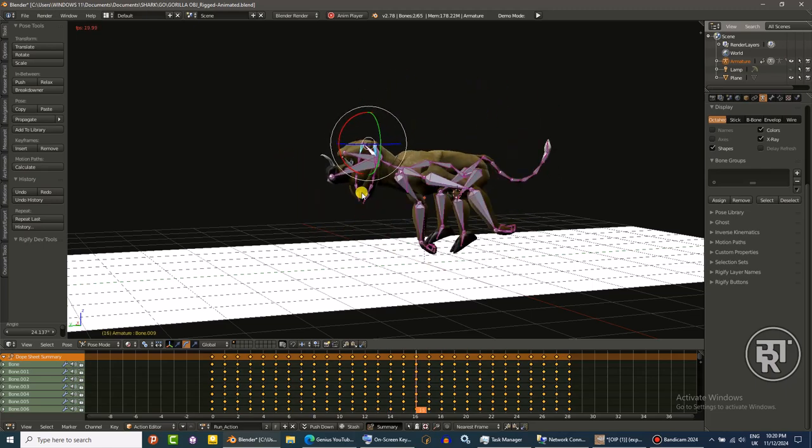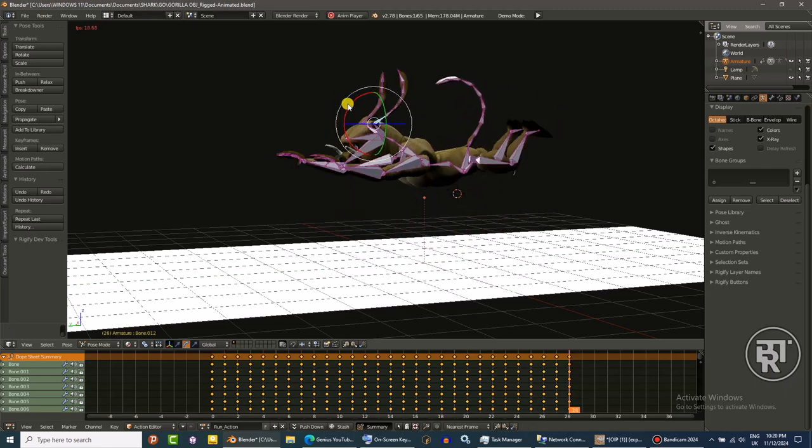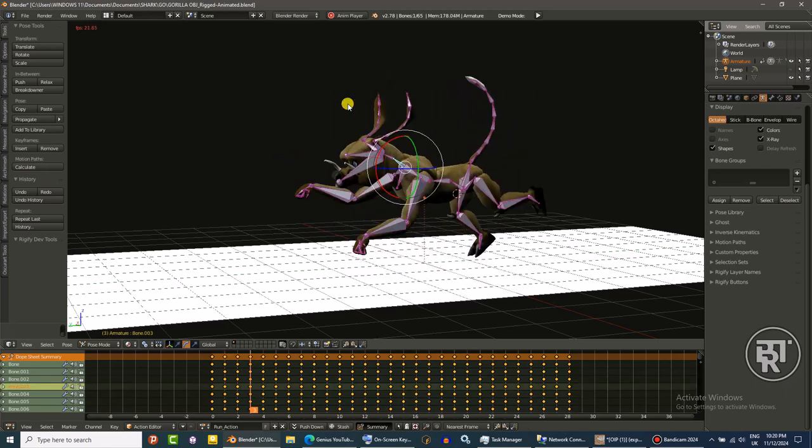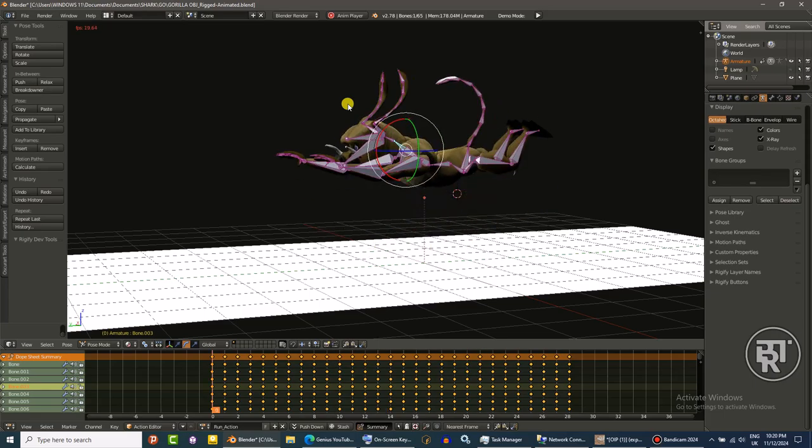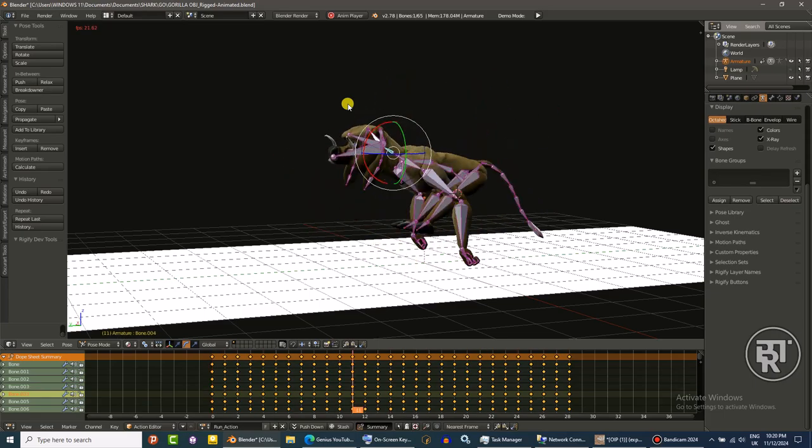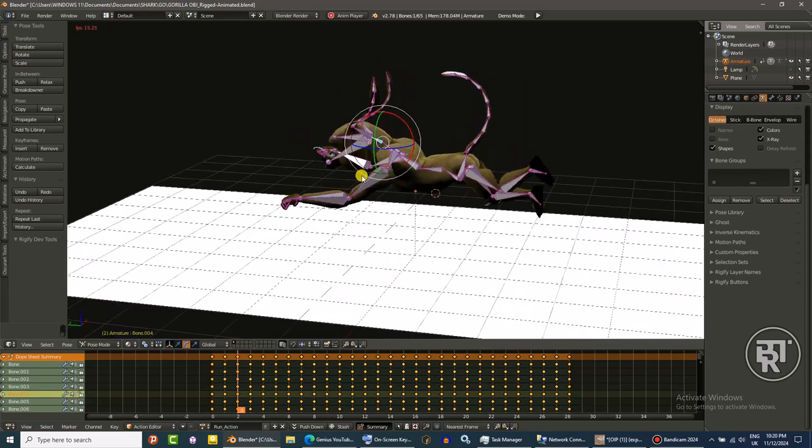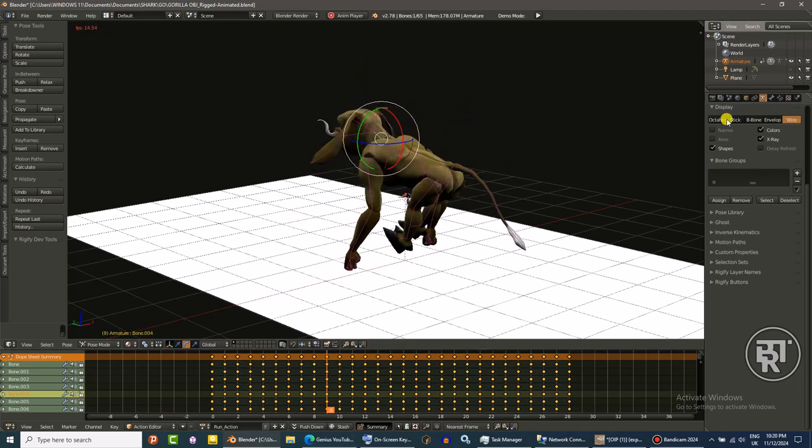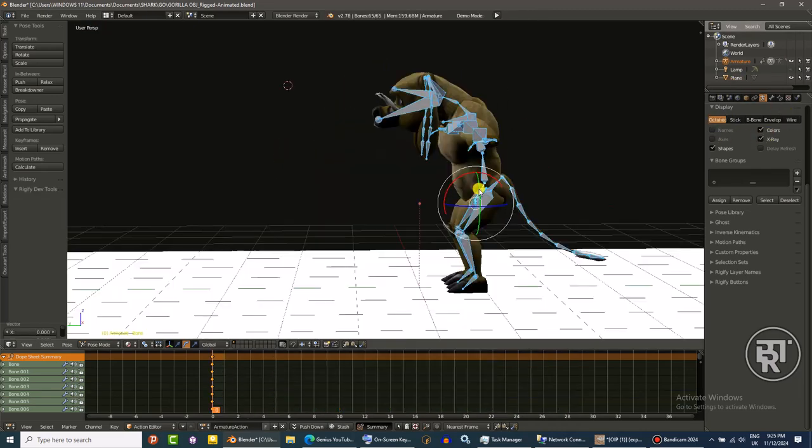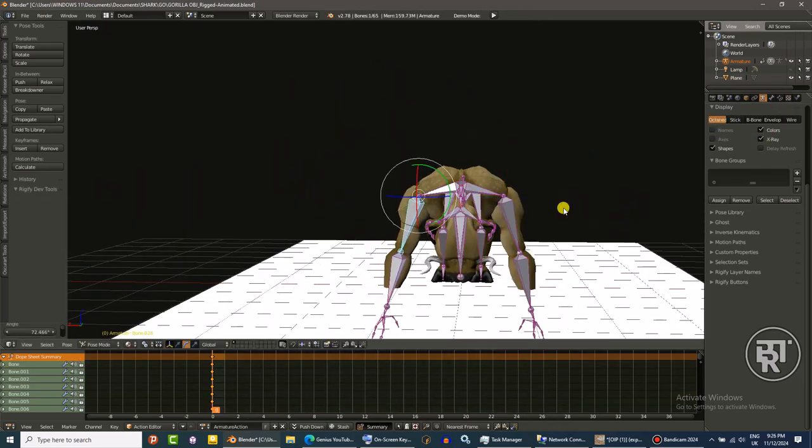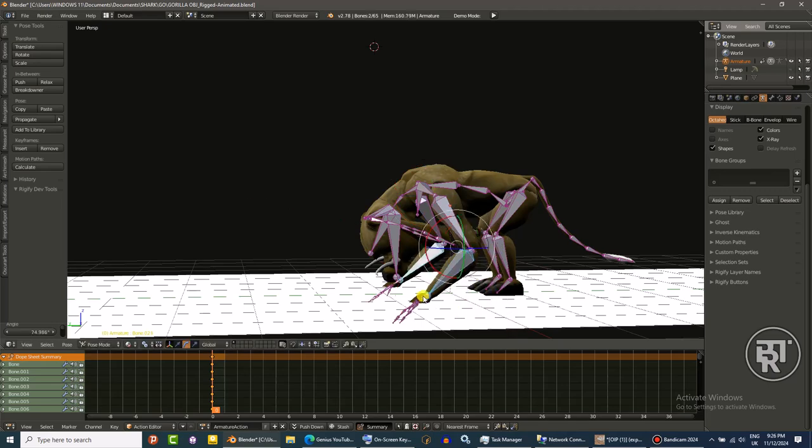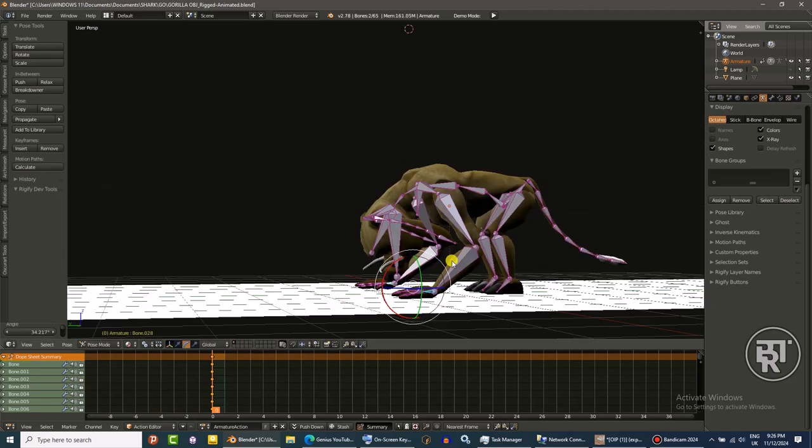Okay first off I want to show you this run animation I created in Blender. This is the type of animation I want for my character. Okay so I'm gonna start the tutorial right now.